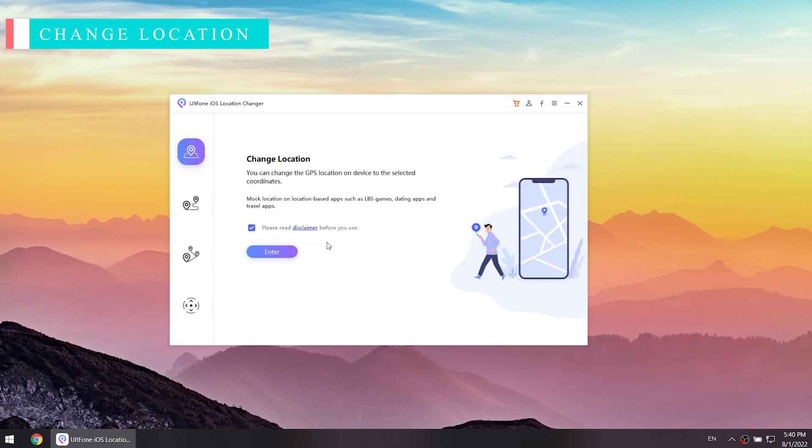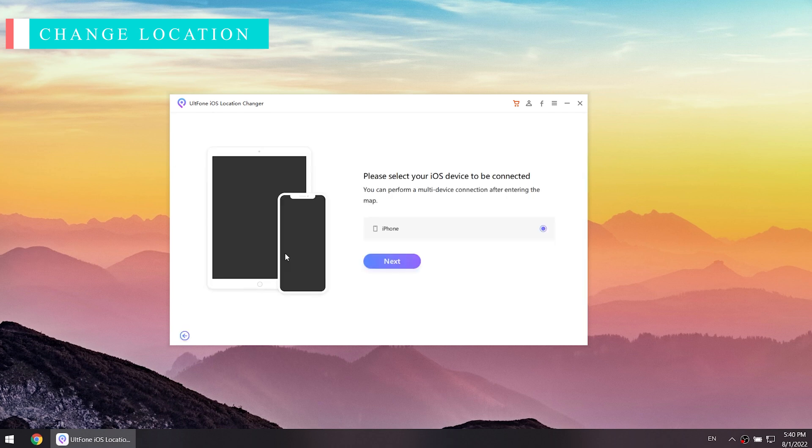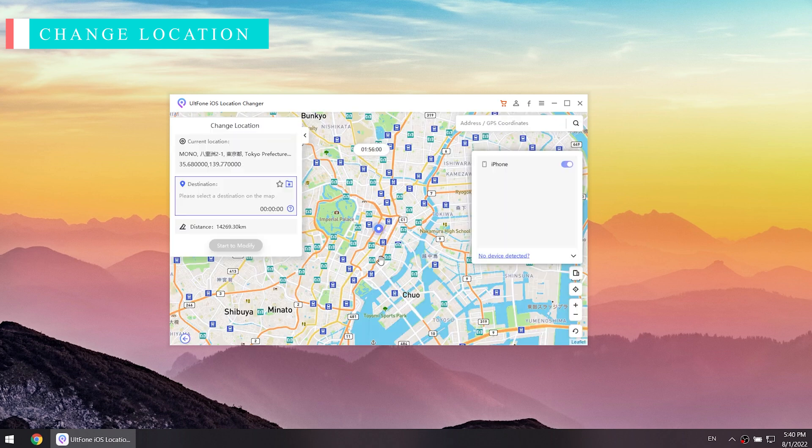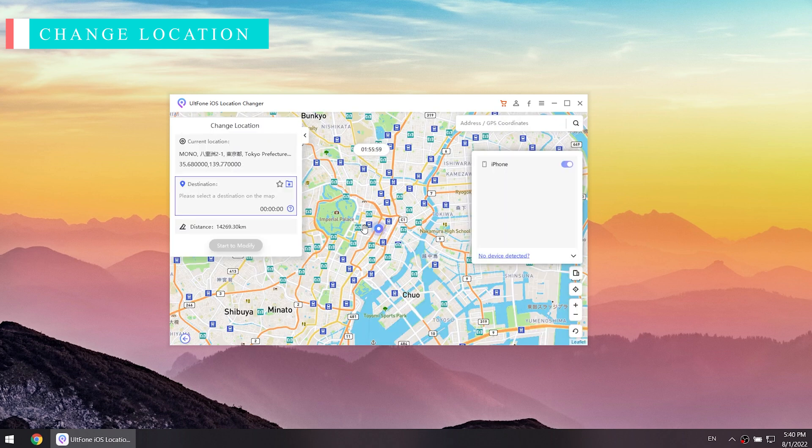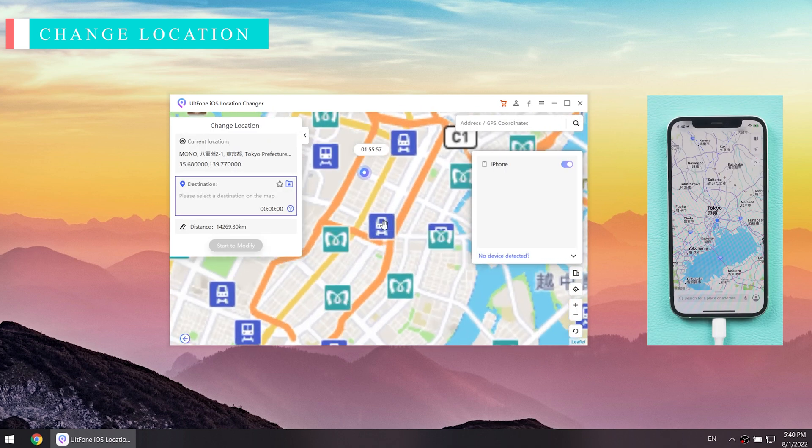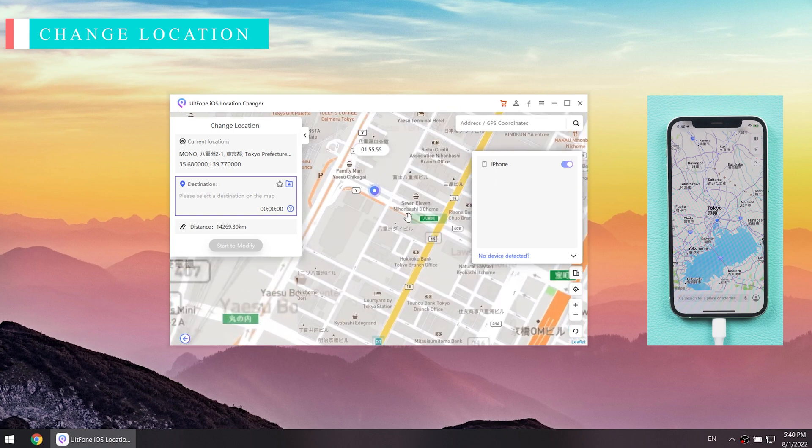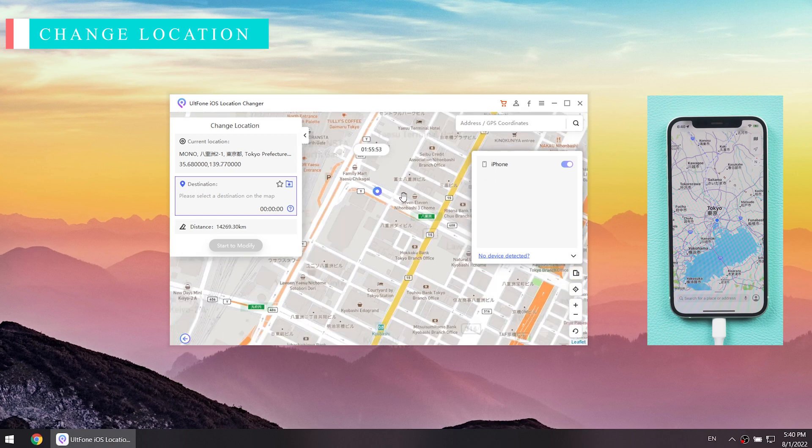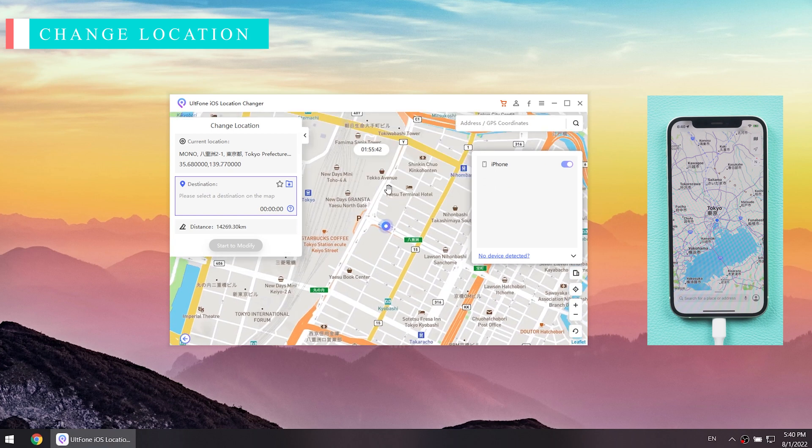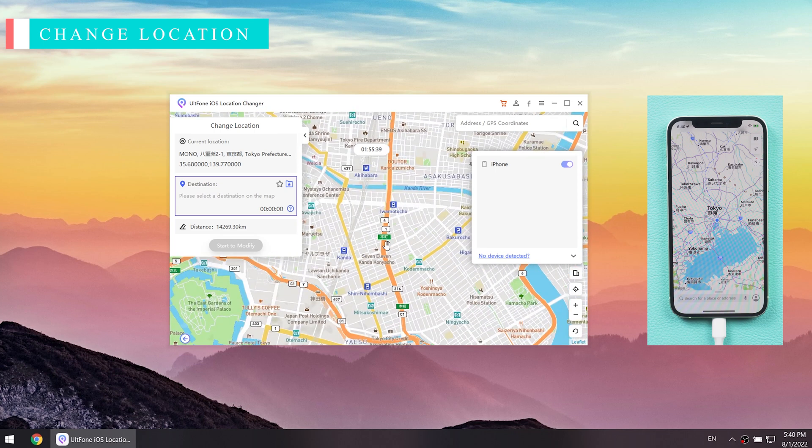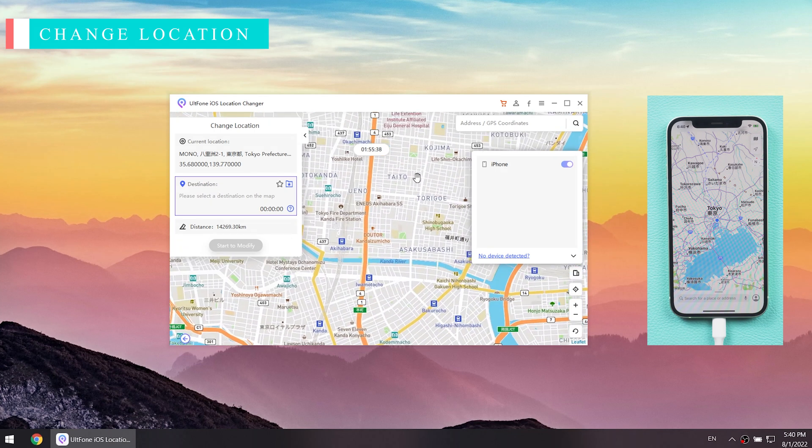Feature one: Change Location. We read and approve the disclaimer, then click the enter button. Then you will see where you are now. You can select any location you want to change on the map.